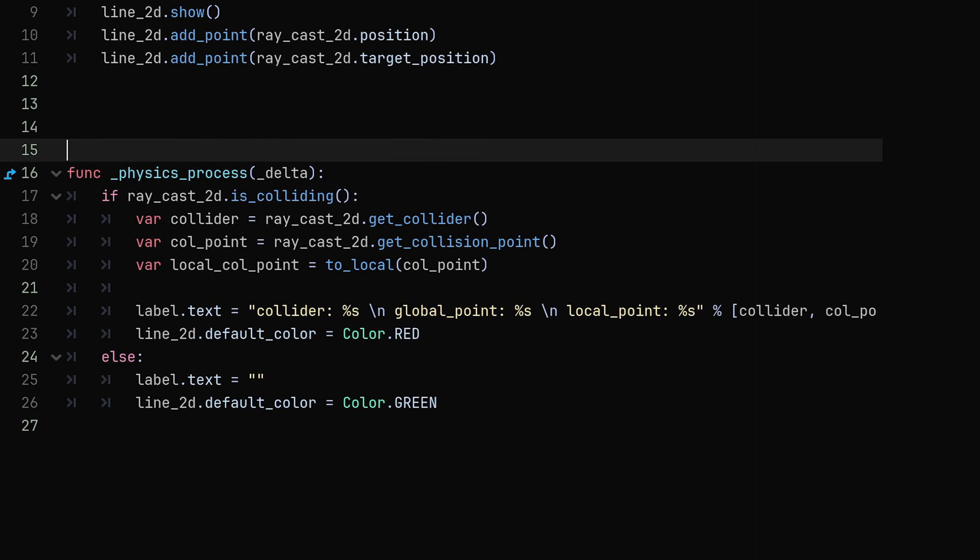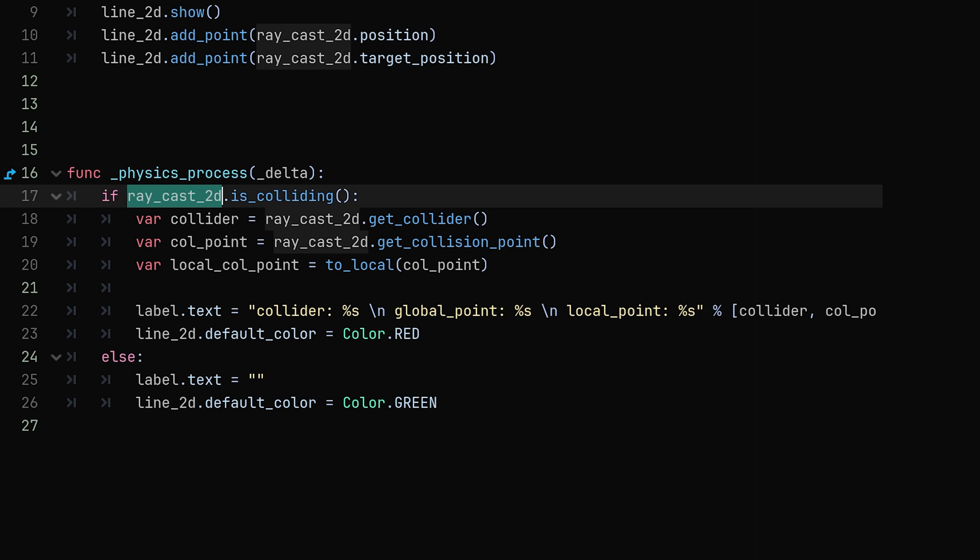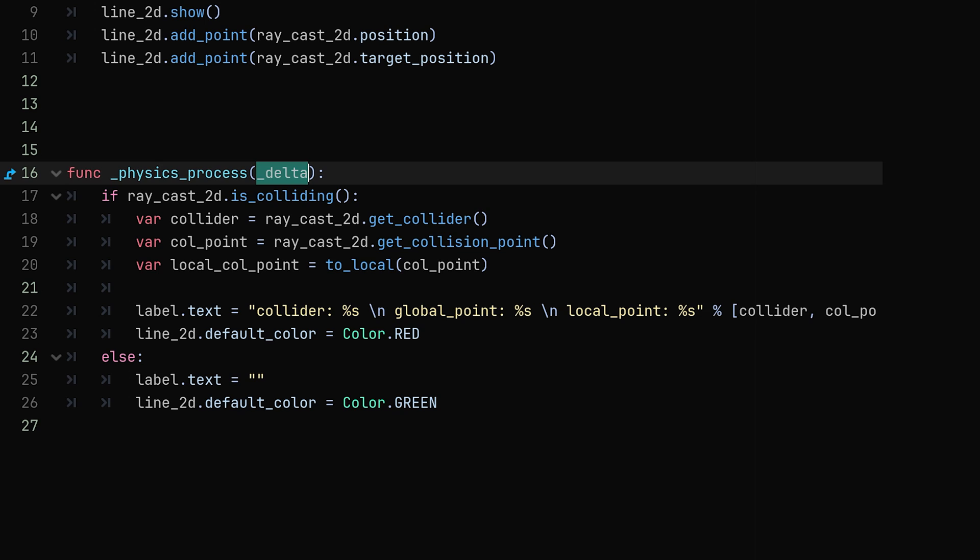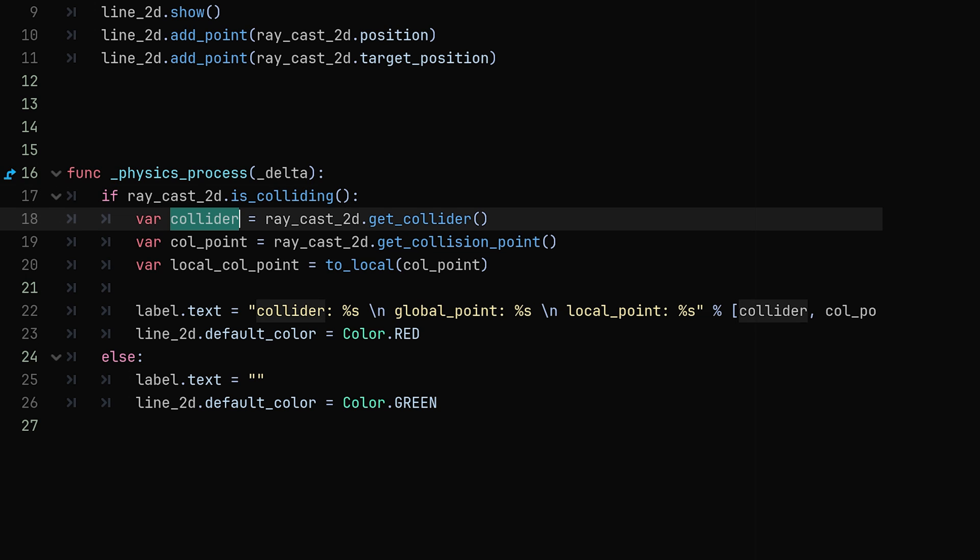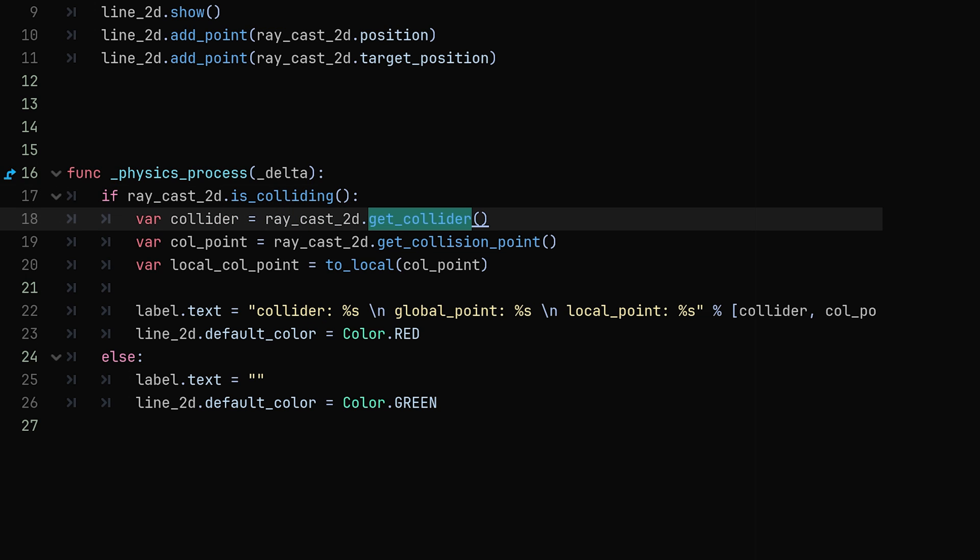And then in the physics process we are going to check if the raycast is colliding with an object by using the is colliding function. Now if it is colliding we can get a couple different properties from the raycast. So we're going to say collider is equal to raycast.collider and this will get the node which you are colliding with.